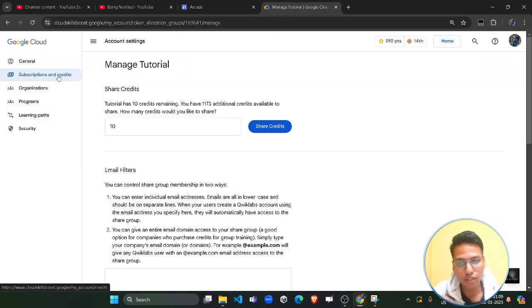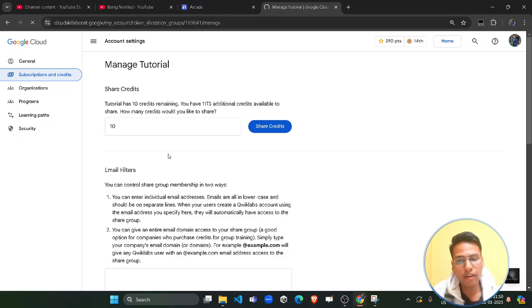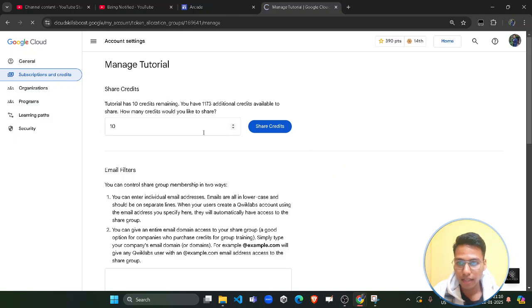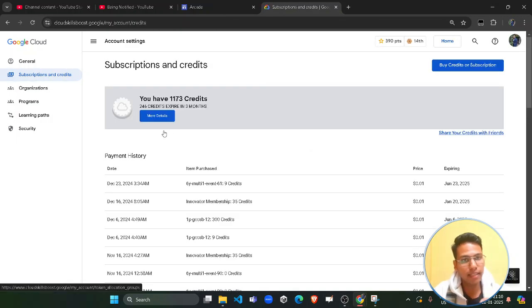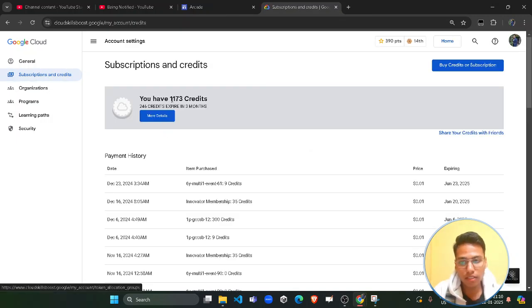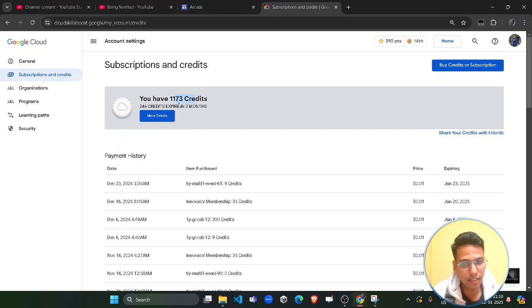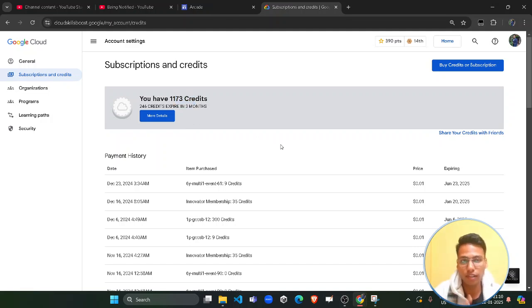Once you are done, simply click on 'Share Credits' again and you will see that 10 credits are now shared with this group. As soon as these credits are used by that new account, they will be deducted from here. You can already see the amount has been deducted — from 83 it turned to 73 — because I transferred those credits.